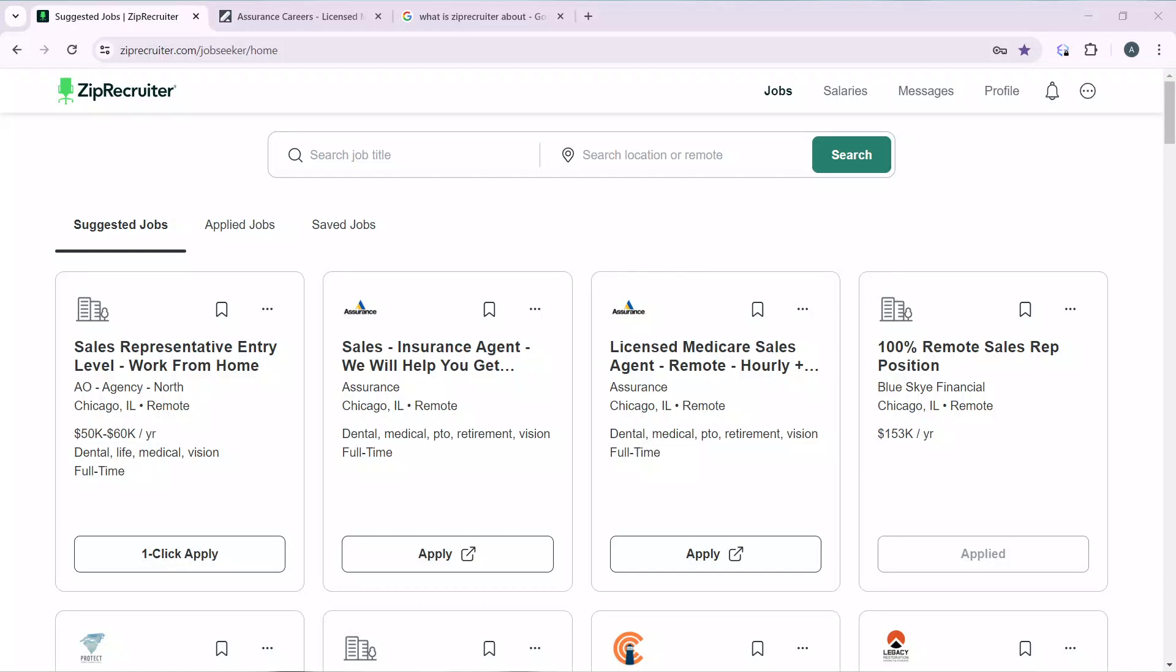Hello, in this tutorial I'll show you how to create a ZipRecruiter profile. ZipRecruiter is a job site that aims to match businesses with the right people for their open roles. Its AI matching finds and reaches out to specific job candidates to apply for your open position as soon as it goes live.